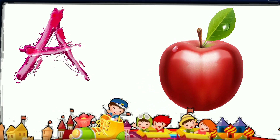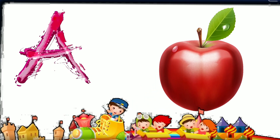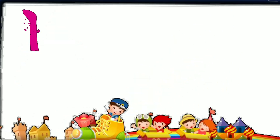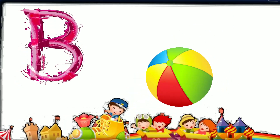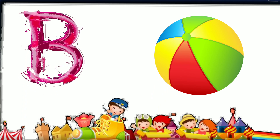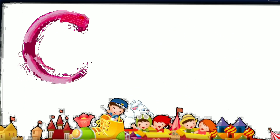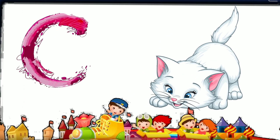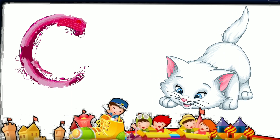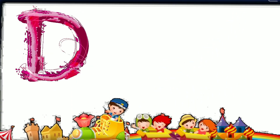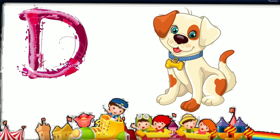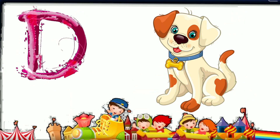A. A for Apple. B. B for Ball. C. C for Cat. D. D for Dog.